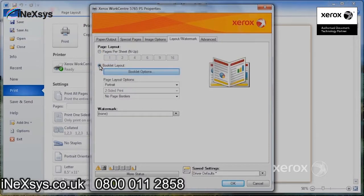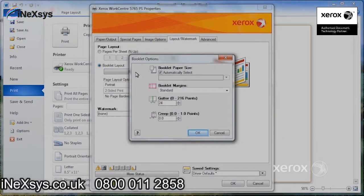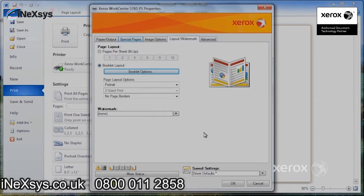You can also ask for booklet creation from here. You go to Booklet Options and click OK. So, for example, if your document is eight pages long and you want it to come out in booklet format, you would just say Booklet Creation and click OK.